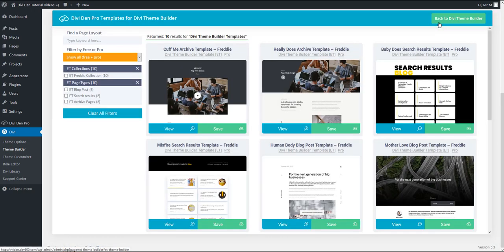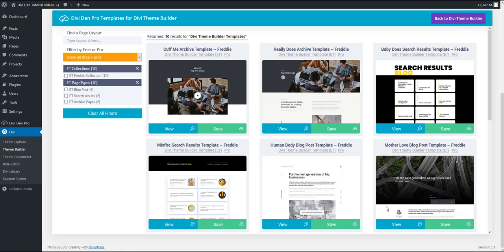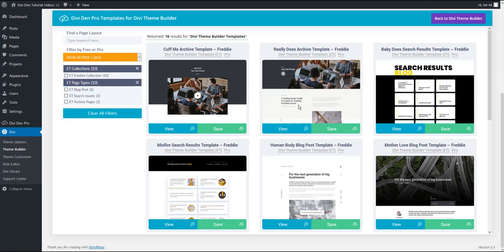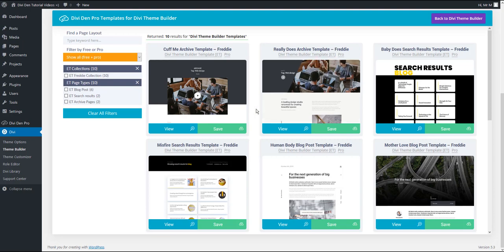It will automatically scroll you down to this window that you recognize if you are an existing Divi Den Pro user. You have filter options on your left and on your right all the layouts that you can browse and save.